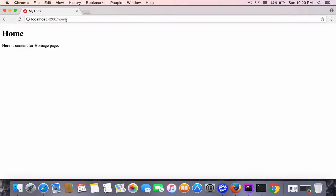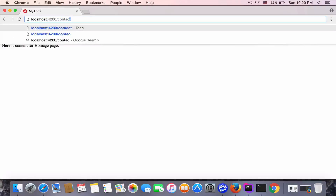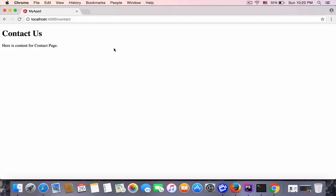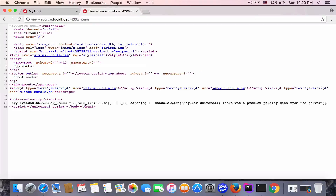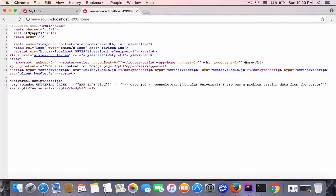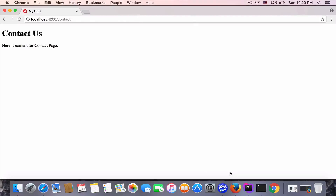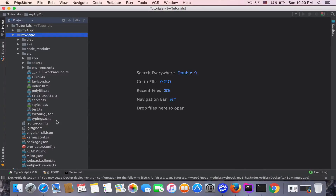We have a home and contact page that I created in the last video. We can see we have content for the contact page, and also for home. This is the content for the home page.